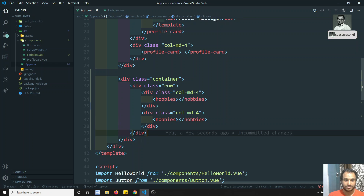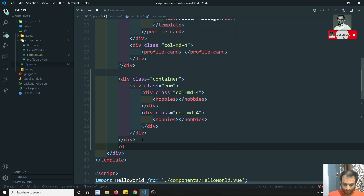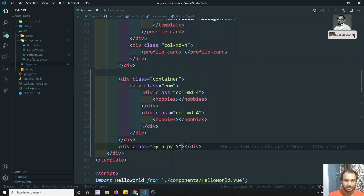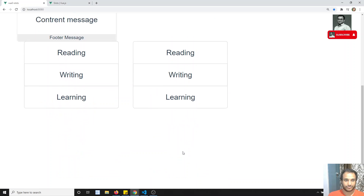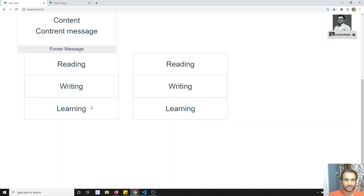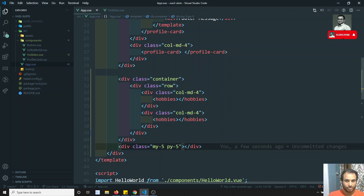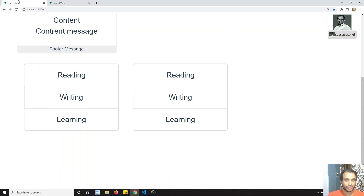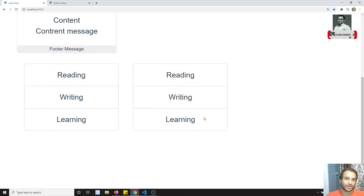I'll add some margin class — my-5 and py — just adding some margin so there's spacing. Now I'll open the second instance too so that there's no attachment. We are able to see the hobbies in both slots.